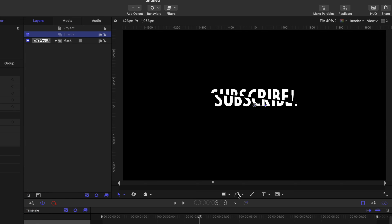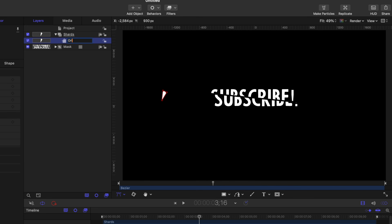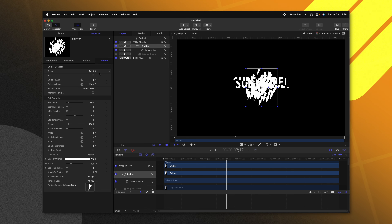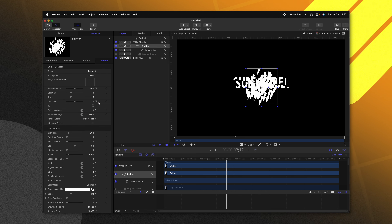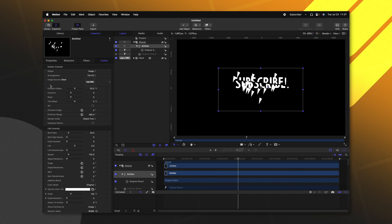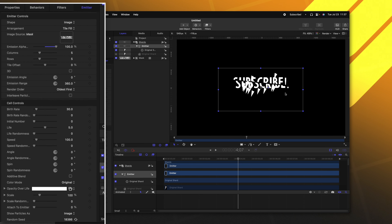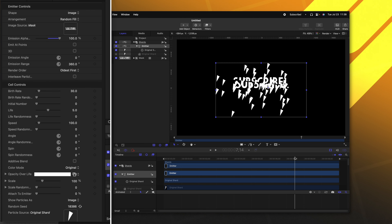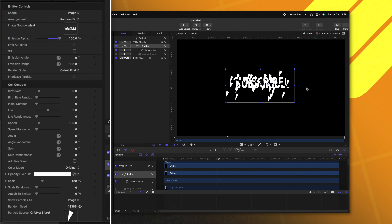With the shards group selected, let's find the shape tool and create a simple triangle. We'll rename that to original shard. Then going over to the position I like to center this up — it's a little bit cleaner. With the original shard selected, go to Make Particles and immediately you'll see a bunch of particles shooting off. Let's go to the left side and change the shape — right now they're emitting from a singular point and we want them to emit from the text. So we'll click on Point and change it over to Image, then drag in our mask layer so it only emits from wherever the text is. You'll also notice the Emission Alpha slider — drag that up to 100%, so particles won't emit from areas with an alpha channel. Also change the Arrangement from Tile Fill to Random Fill so those points can come from anywhere.